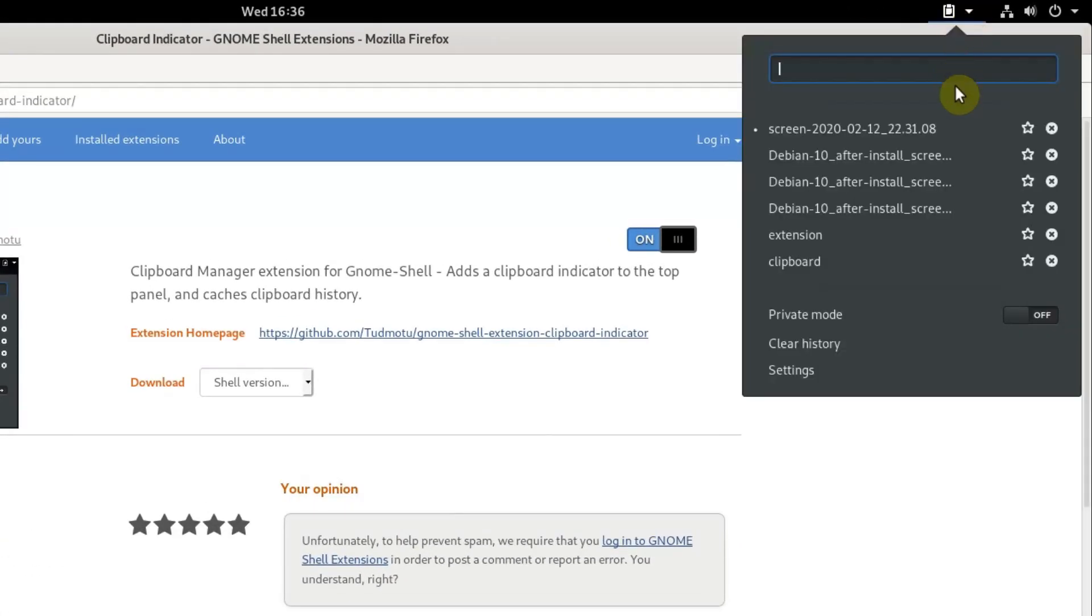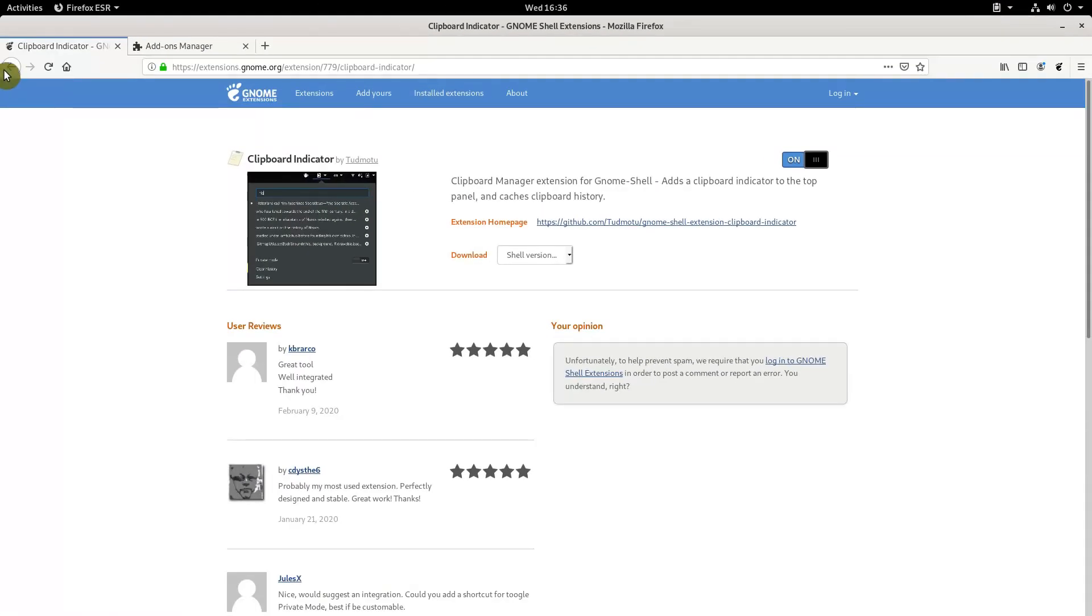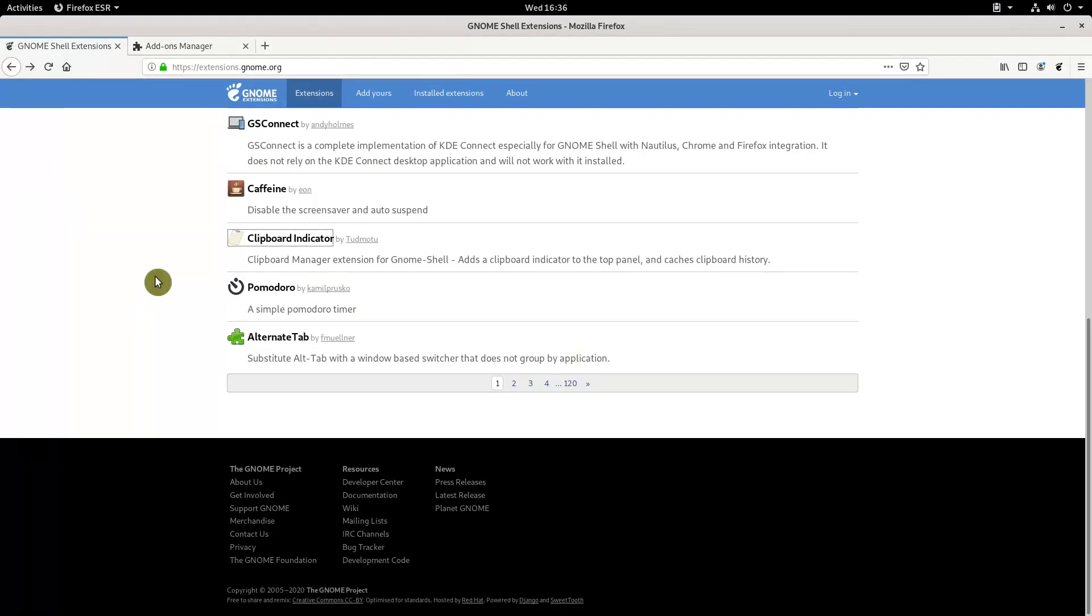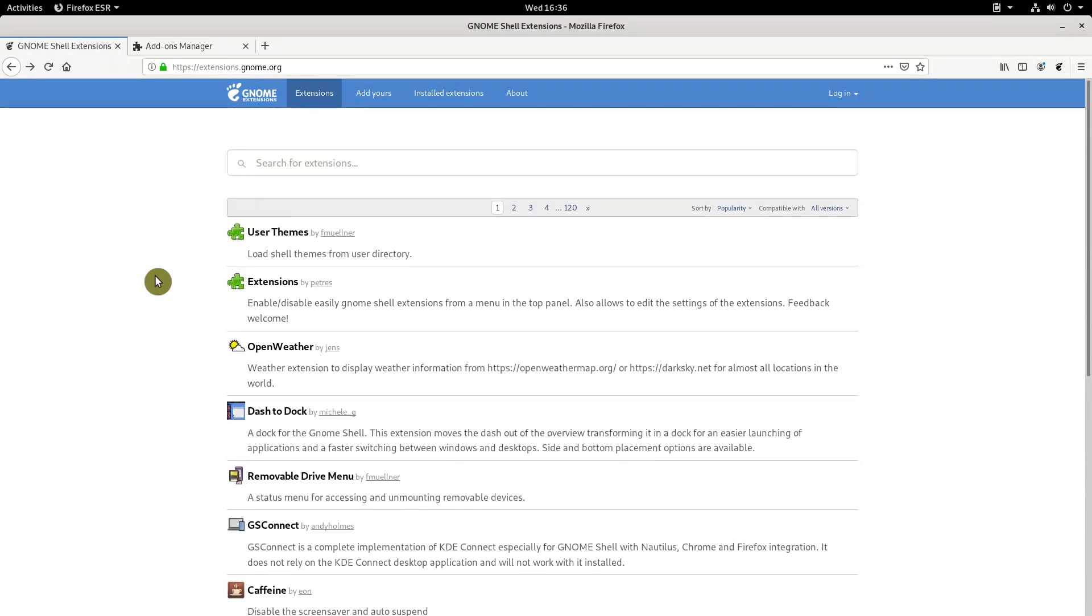Here is the clipboard indicator extension installed on my system. There are many more extensions you can try. Just do not make a Christmas tree from your system.